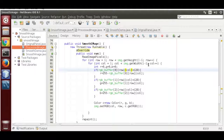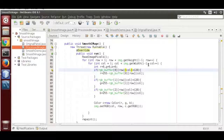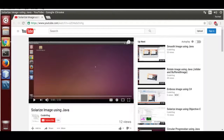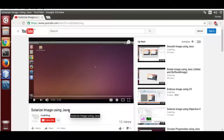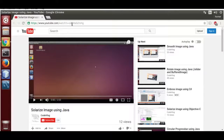Hello, my name is Rahul. Today I am going to show you how to emboss an image using Java. I am going to use code from my previous vlog uploaded on YouTube: Solarize Image using Java. You must watch that video before coding this project. I will leave the URL in the description.